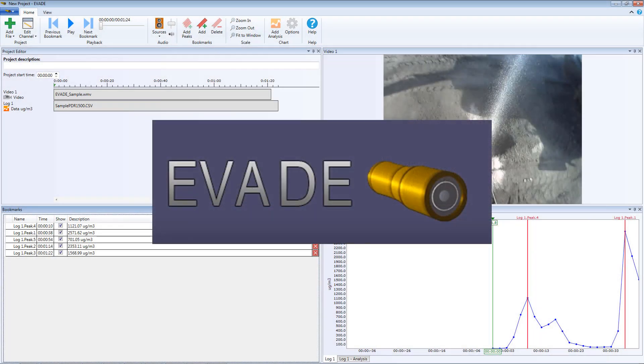This tutorial gives you a basic introduction to the Evade software. For simplicity, you will create a project using just one video channel and one logged data channel.